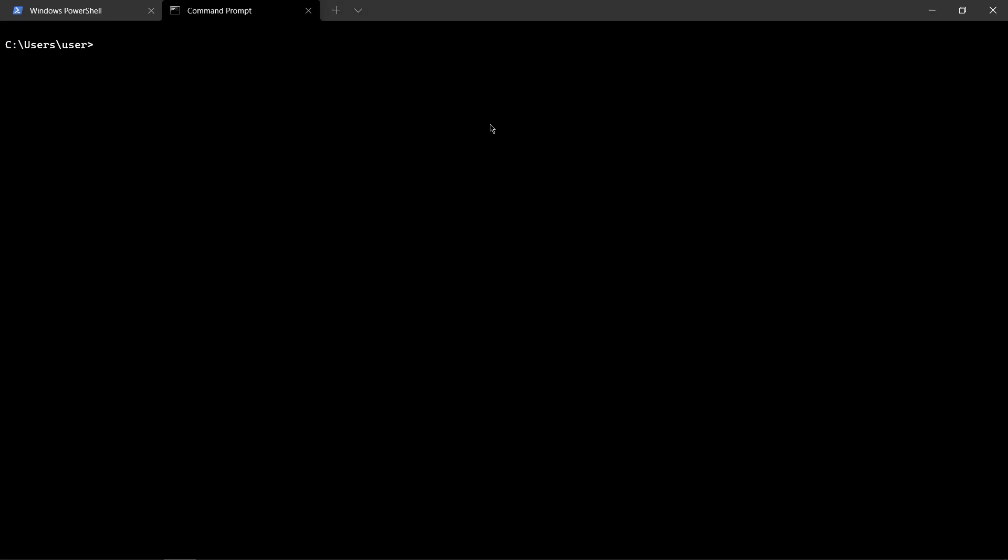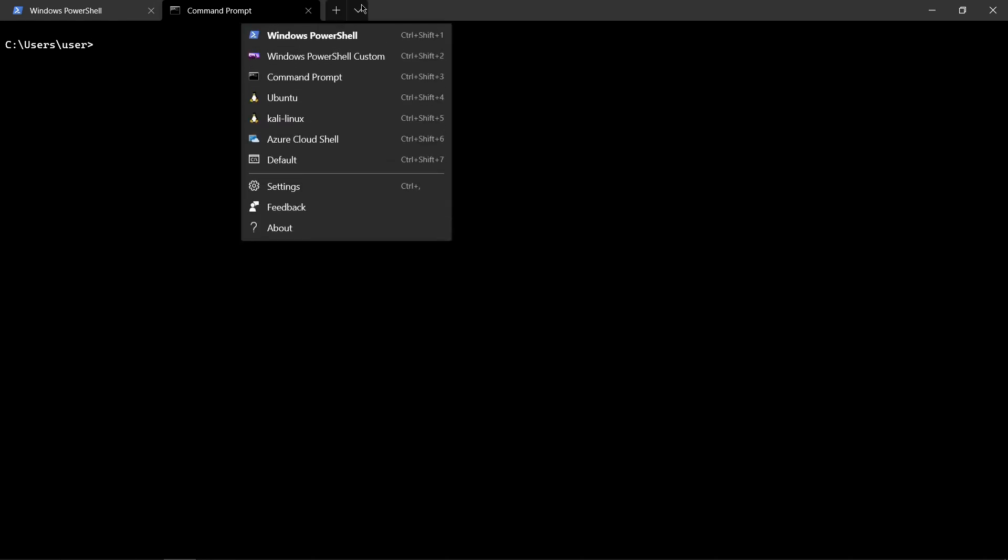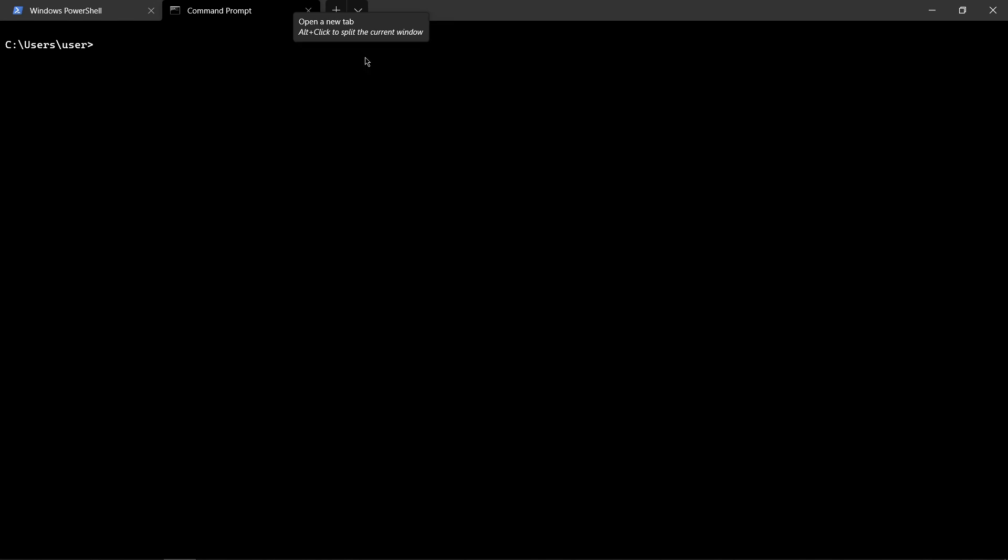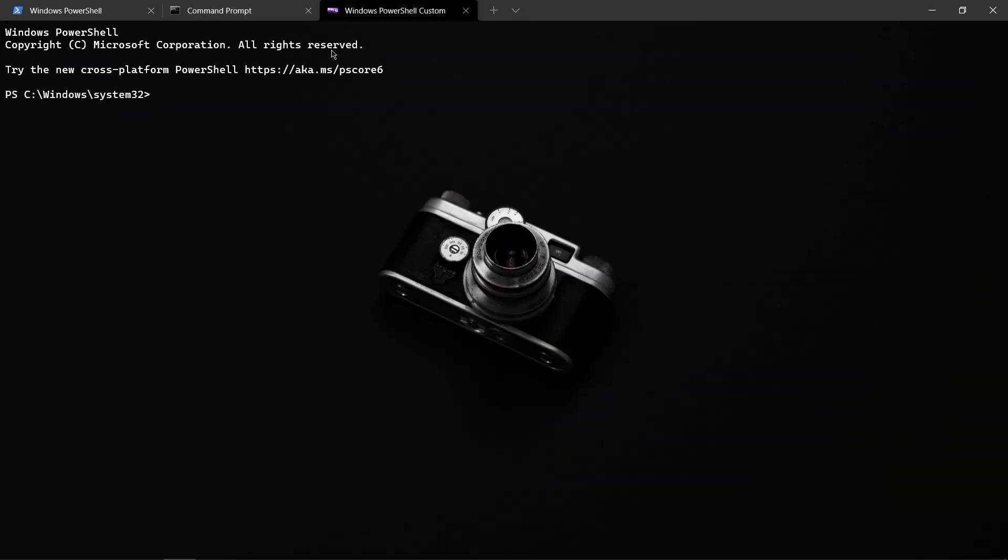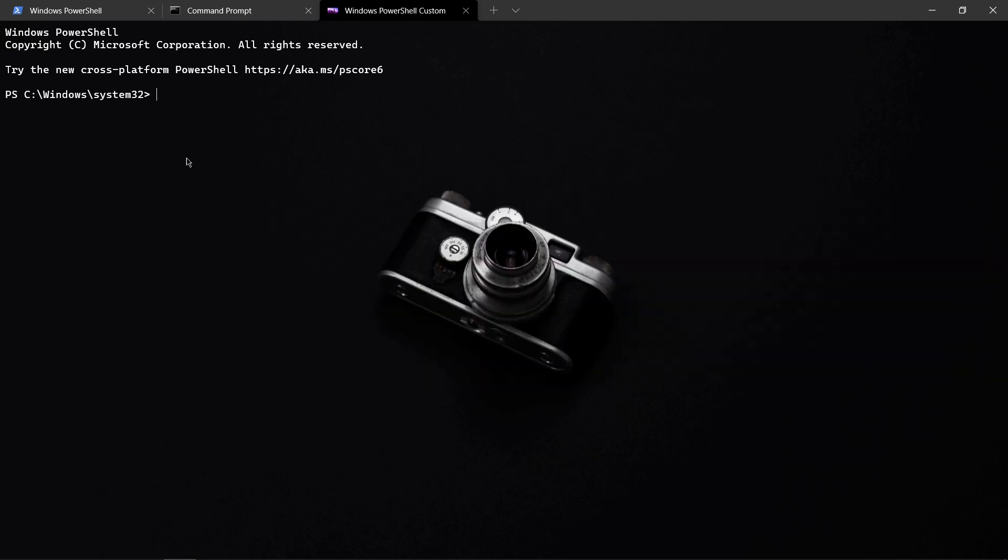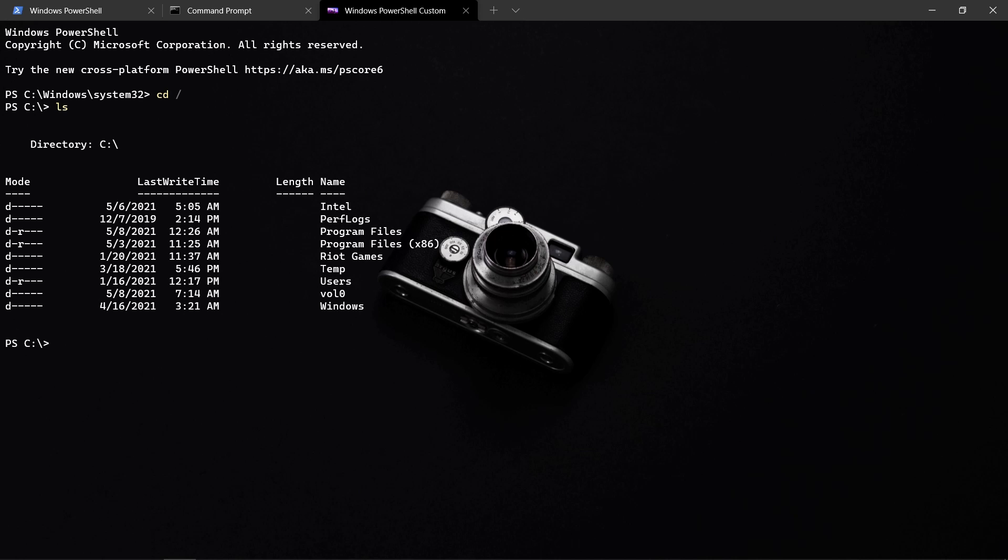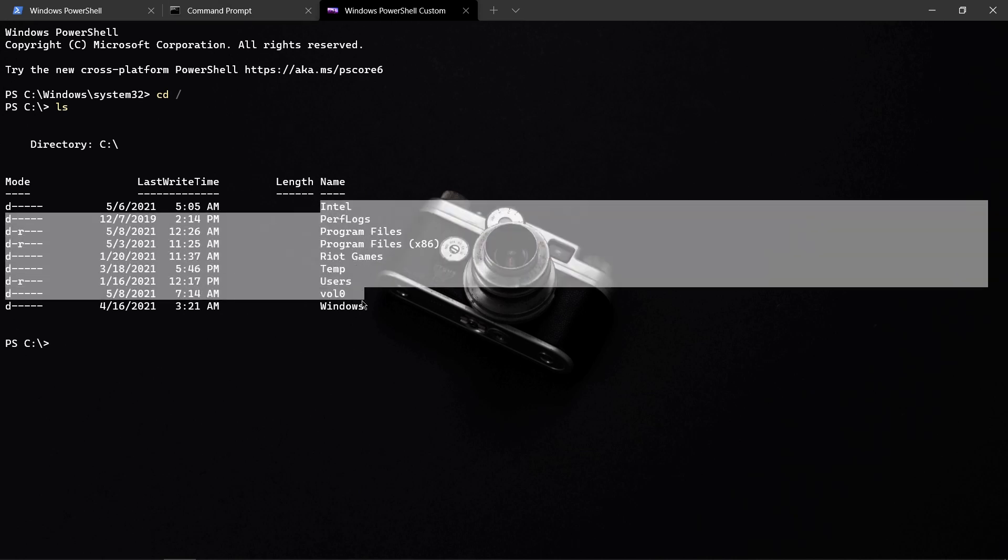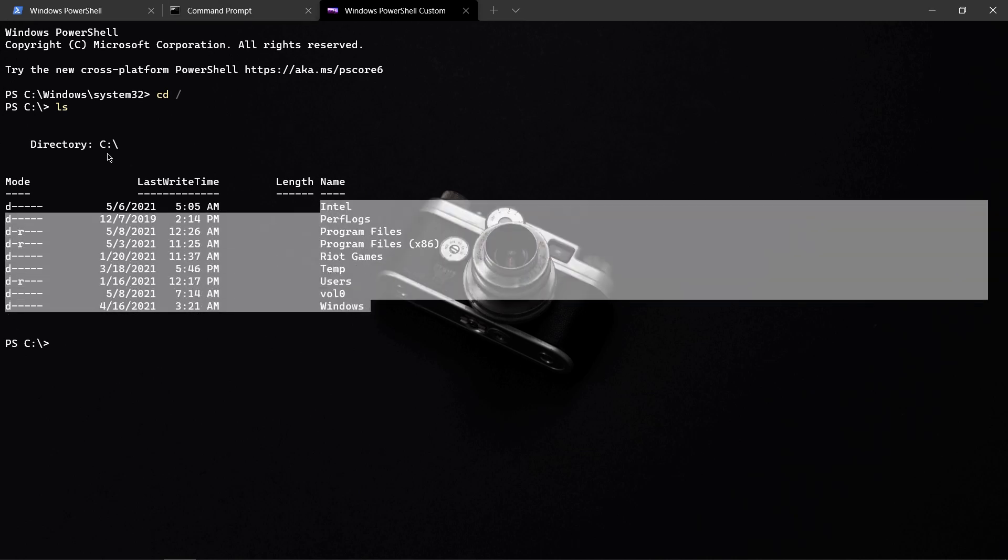The next thing I wanted to talk about is the customization part. Right now we can see I have a Windows PowerShell custom with a custom icon and custom background image. I can run my C directory and any directory I want.